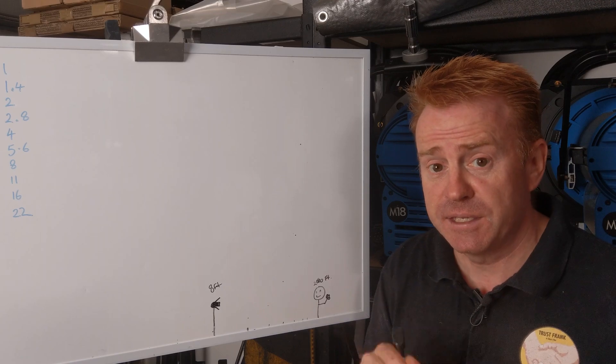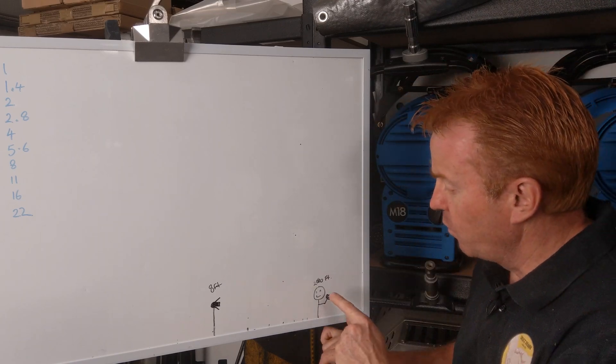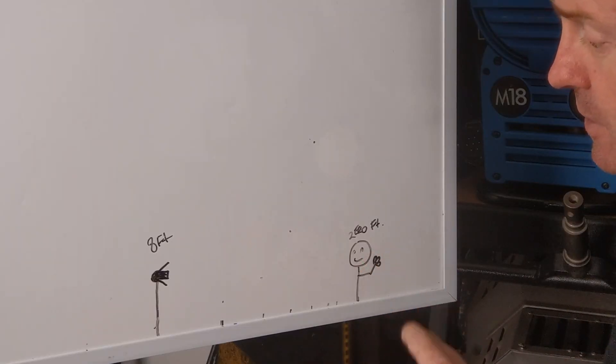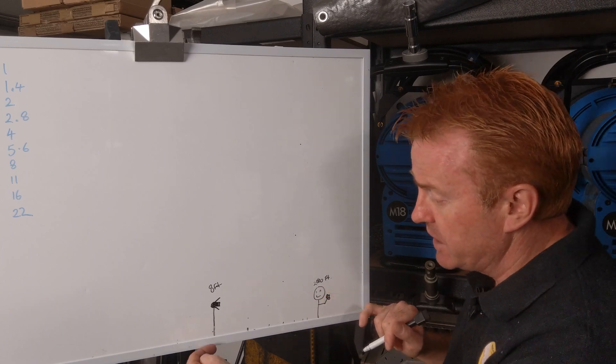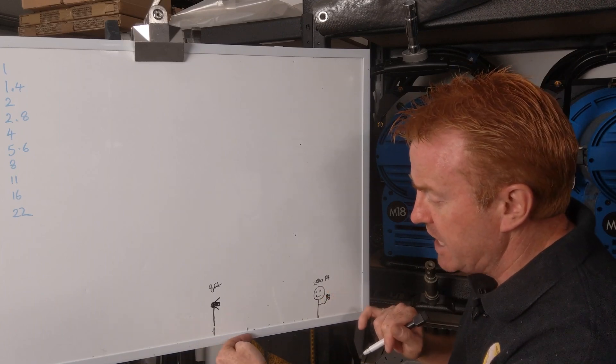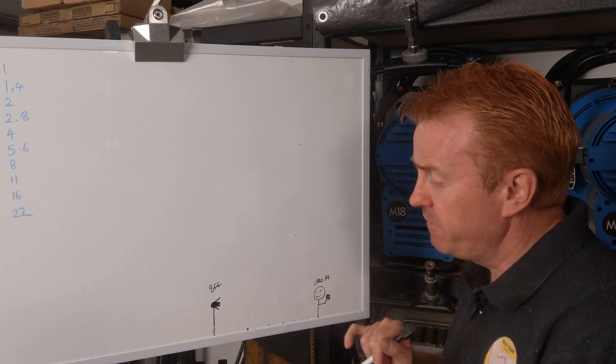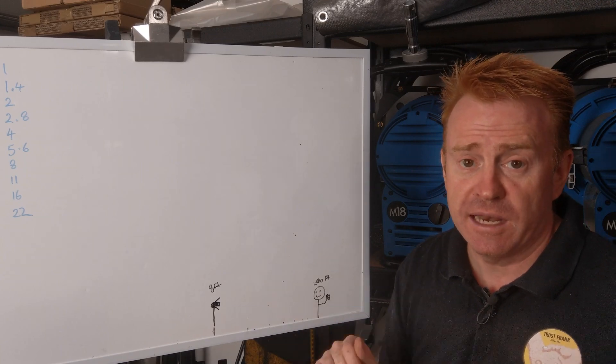And the DOP says, Andrew, can you give me one f-stop more light on our talent? In order to get this person brighter, I need to move the light in. So how far do I move the light in?